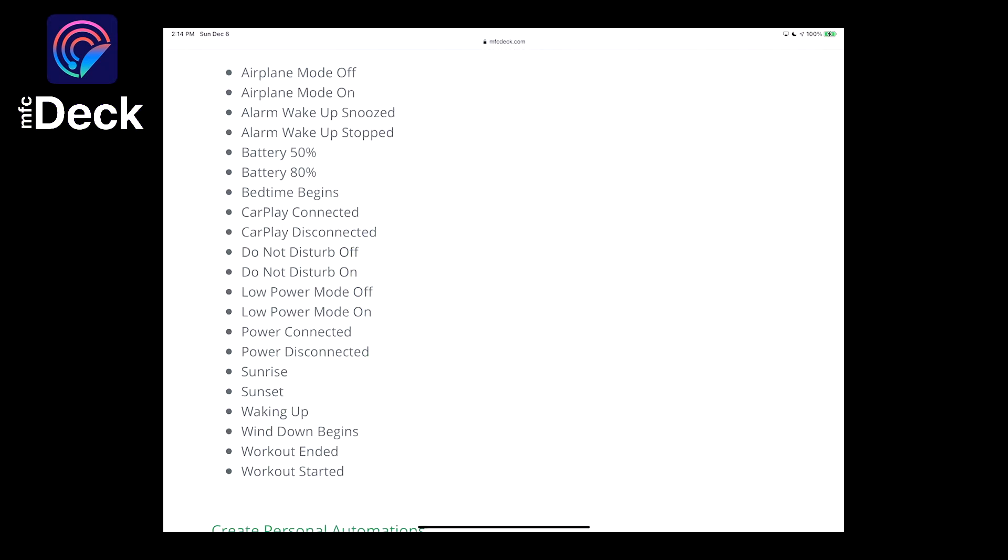Let's get started with how you can use personal automations with MFCDeck. First off, what automations can you run automatically without confirmation?